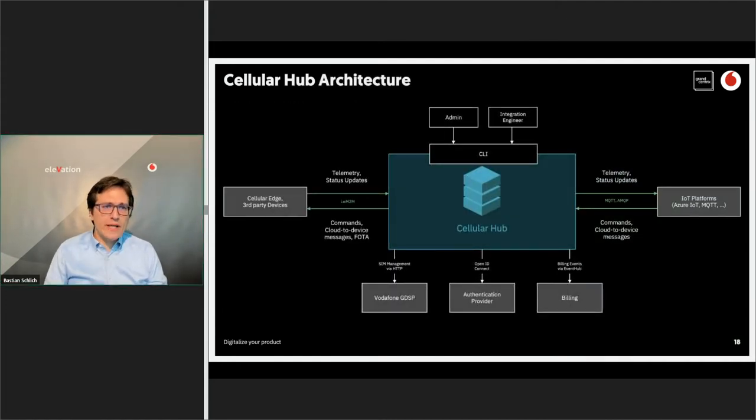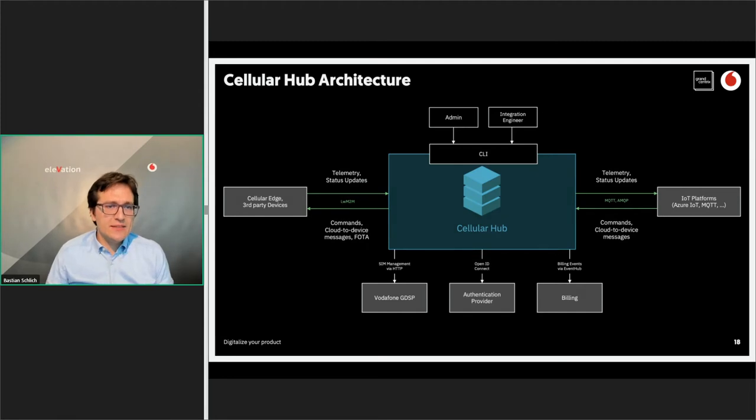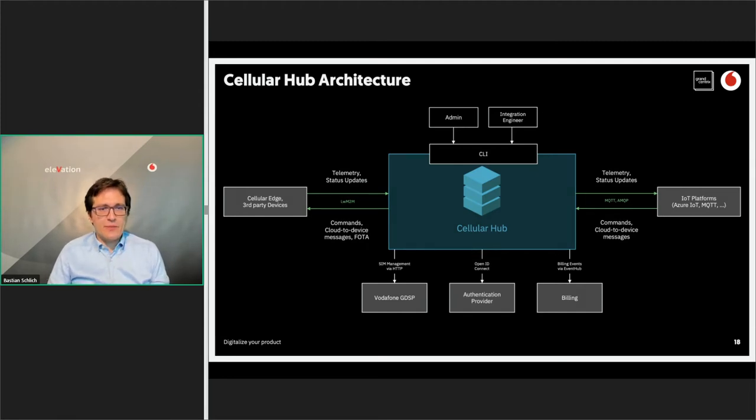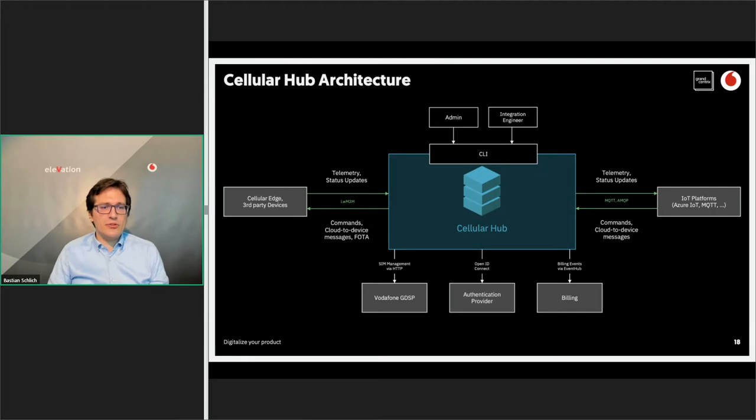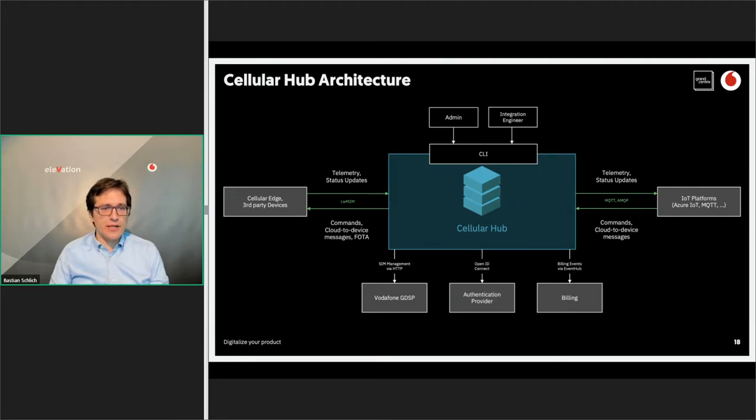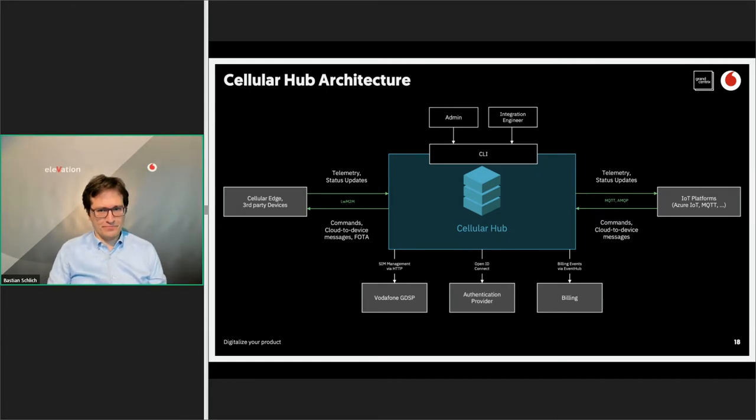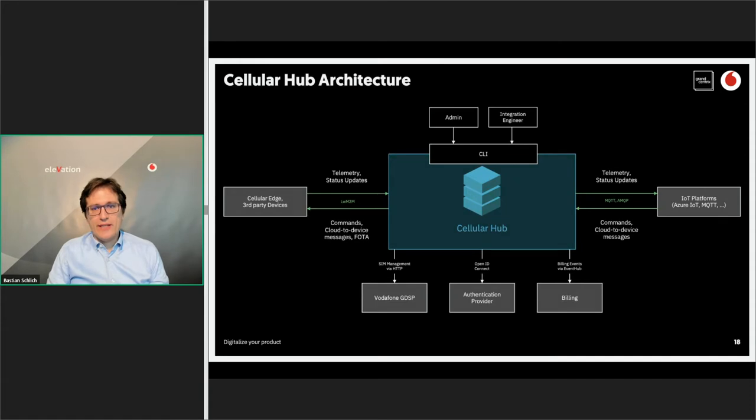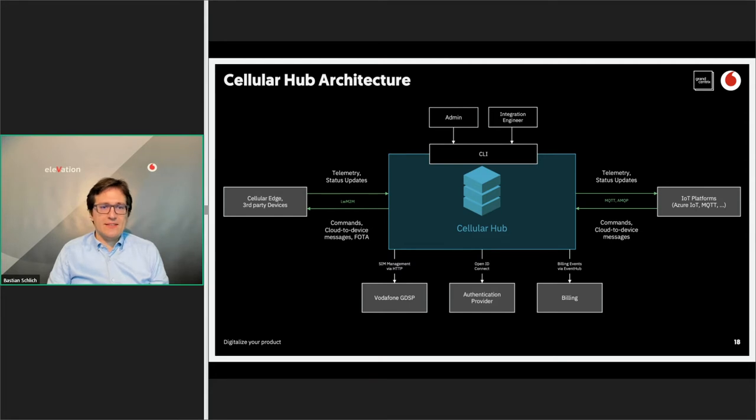It receives the lightweight M2M messages from the cellular network via UDP, and we translate it then to TCP IP traffic, and we also do a data mapping towards the services listed here. So we translate towards Azure IoT Hub, towards SAP Cloud, and towards an MQTT broker. Now we have a look at the architecture of the cellular hub. On the left, you see the device, and the device here talks via lightweight M2M with the cellular hub and sends telemetry information, status update, and on the same way is able to receive commands and cloud device messages from the IoT framework and also to receive firmware over the air. On the right side, you see your IoT platform.